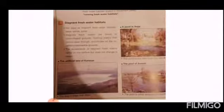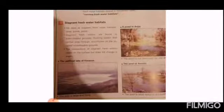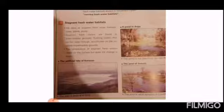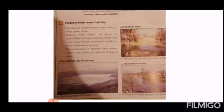I want to talk about the stagnant freshwater habitats. What is the common between the lake, the pool, and the pond? The water in these three habitats — lake, pool, and pond — doesn't move a lot. The water there is almost immobile, so I call these stagnant freshwater habitats.